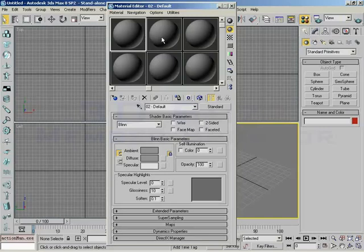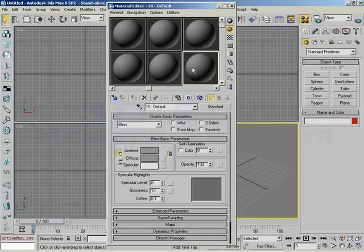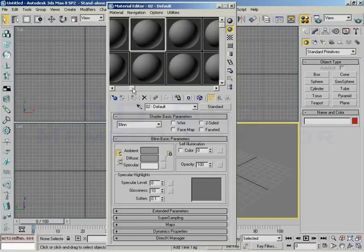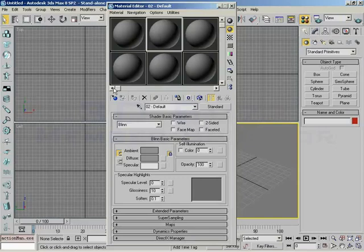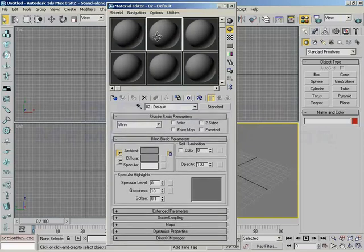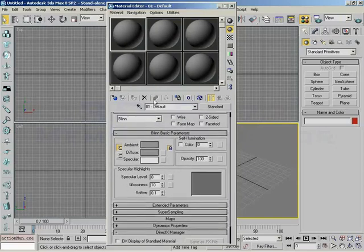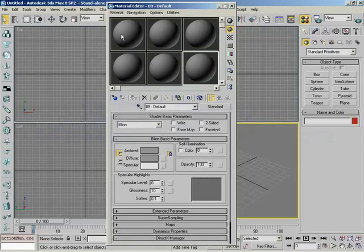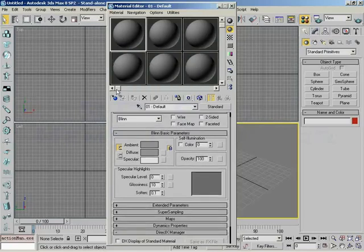Let's start off with the sample slots themselves. You notice I can click on any given sample slot. And you'll notice down here at the bottom as I do that, the name changes. So I click and you have 01 default, 02 default, 3, 7, 8, 9.